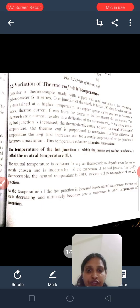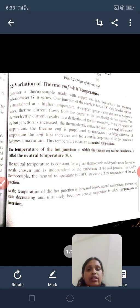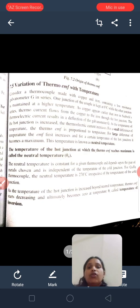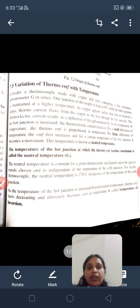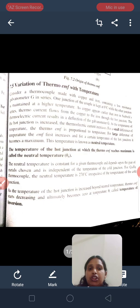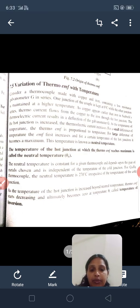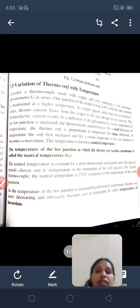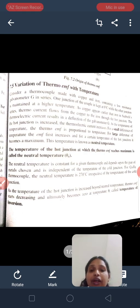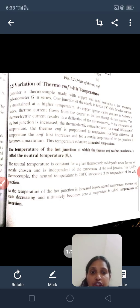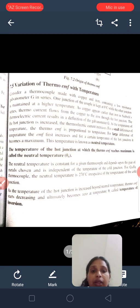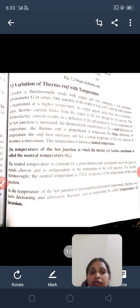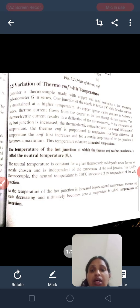For a small difference in temperature, the thermo-EMF is proportional to temperature. For a large difference of temperature, the EMF first increases, and for a certain temperature of the hot junction it becomes maximum. This temperature is known as neutral temperature. The temperature of the hot junction at which the thermo-EMF reaches a maximum value is called the neutral temperature.